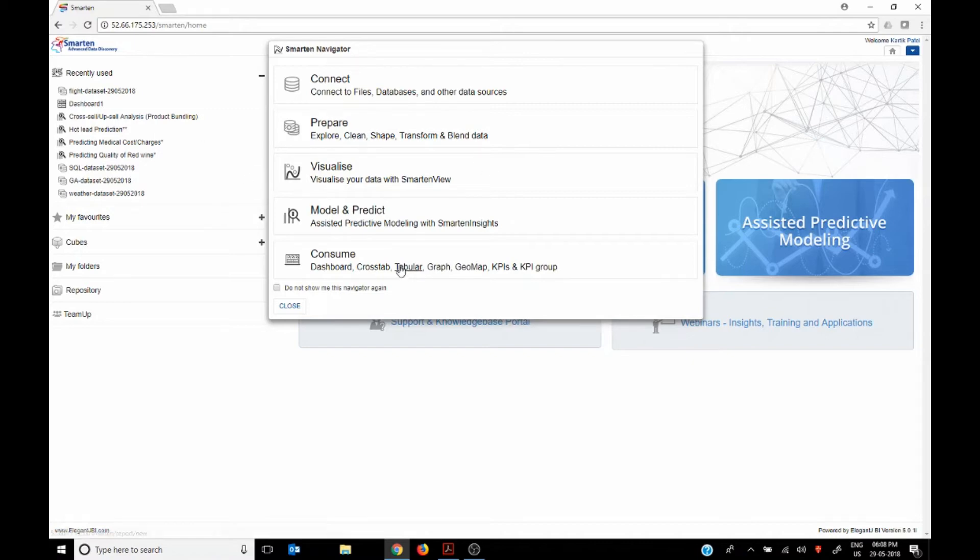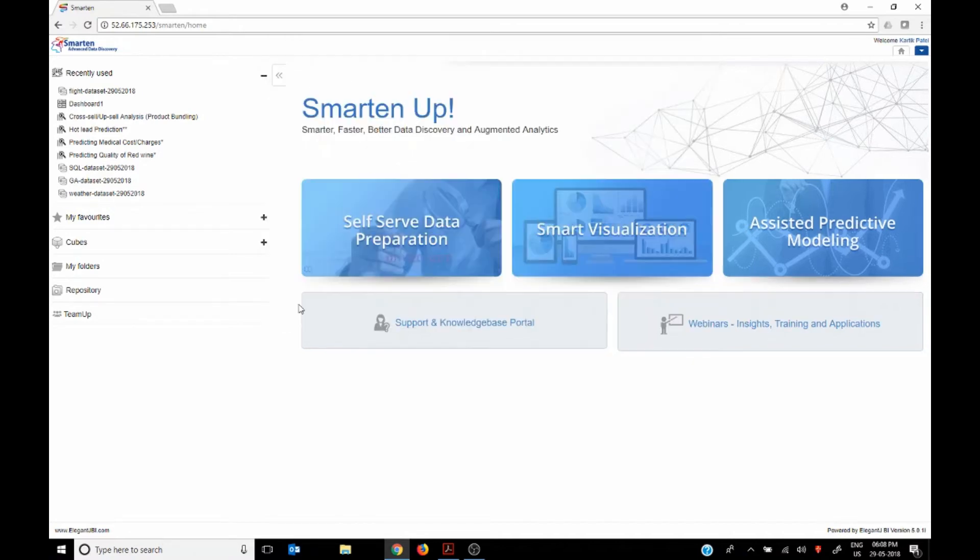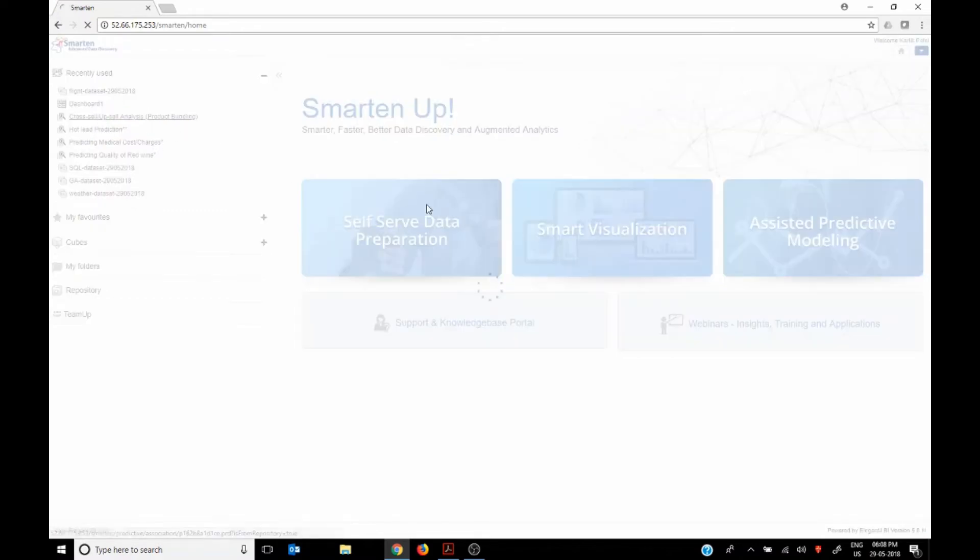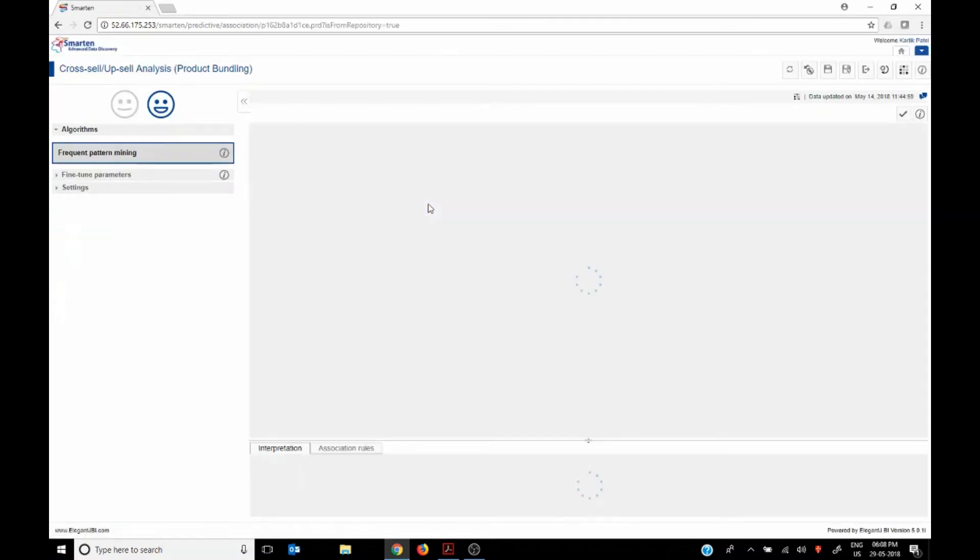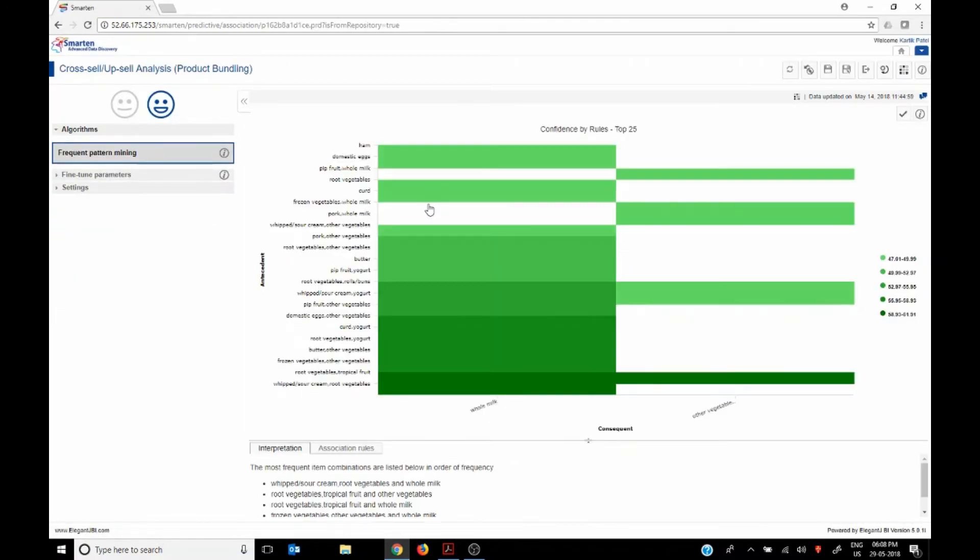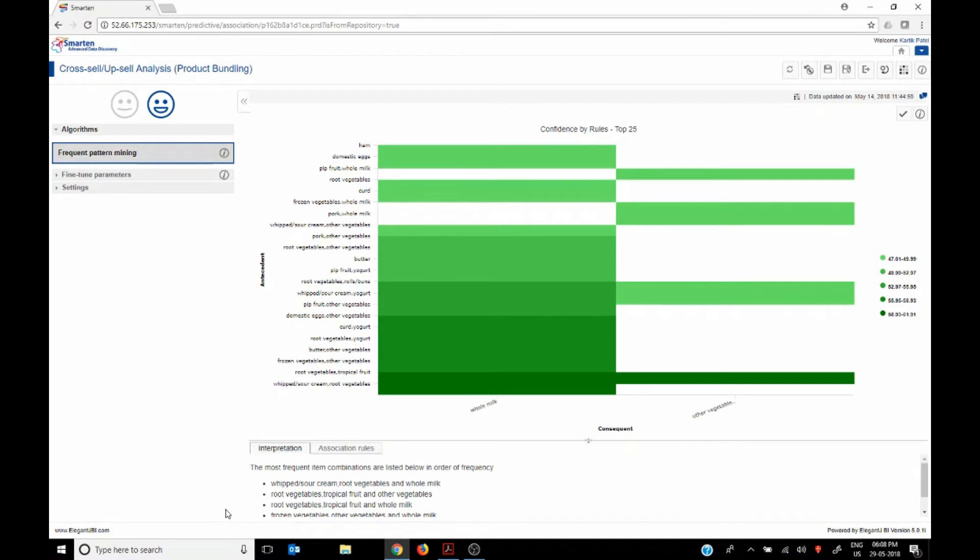We can use predictive modeling where you can put the data into the model and Spartan will suggest which algorithm will be the best to be used. So now here, if I click this, this is the predictable algorithm which was demonstrated earlier.